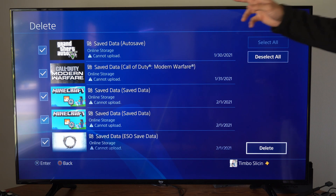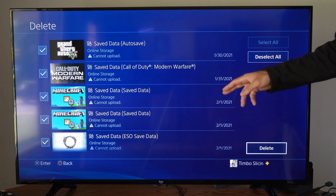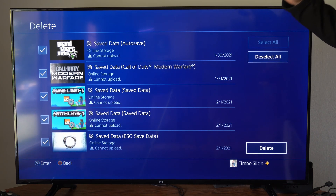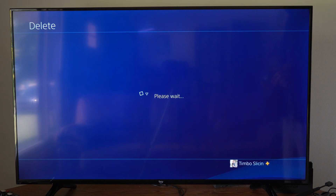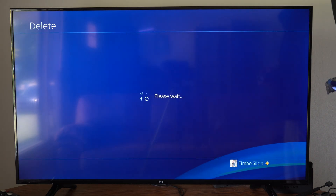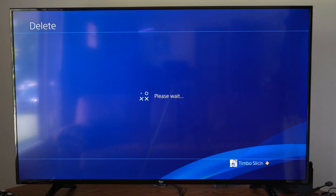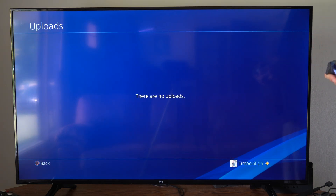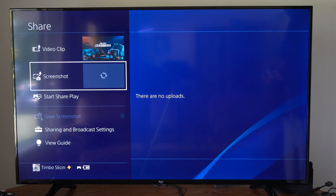Now if you are full on your notifications right here, you will not be able to update. So you have to make sure there's enough room in here so you can actually upload something. So go to delete and all those upload notifications will be removed from your PlayStation.